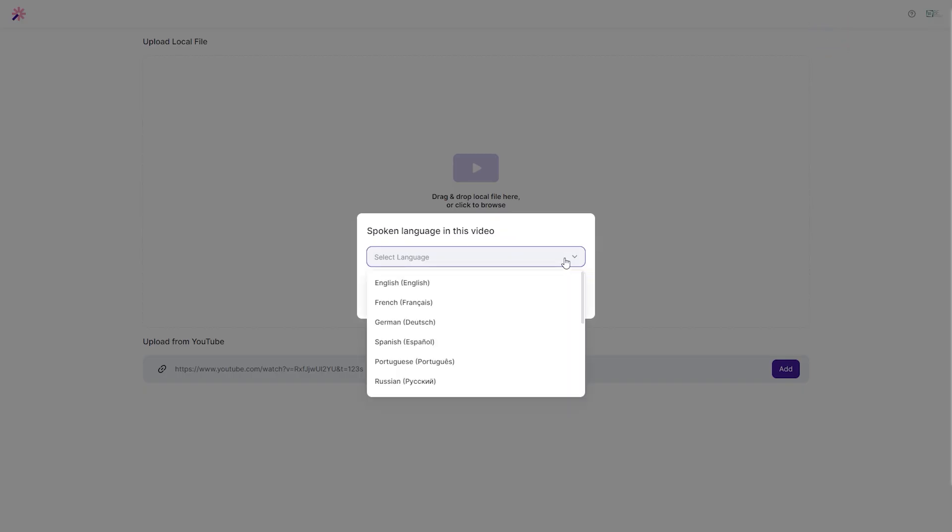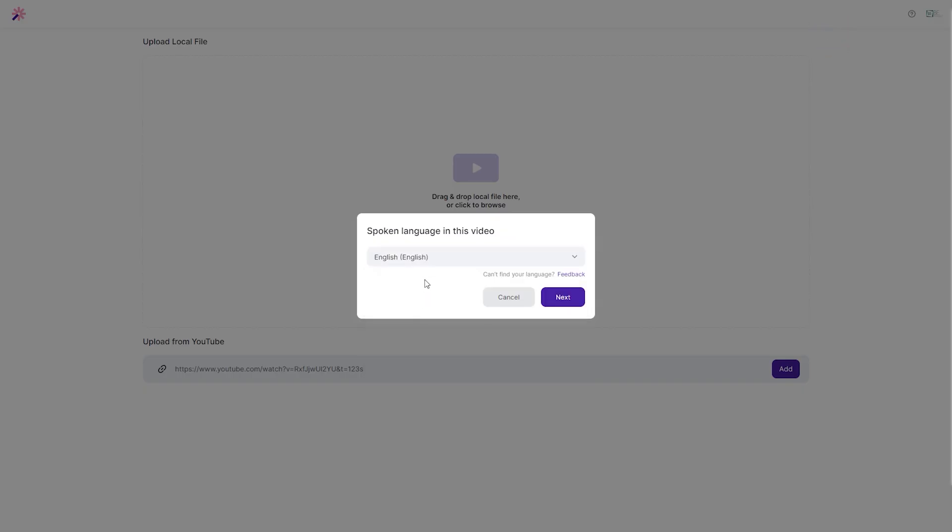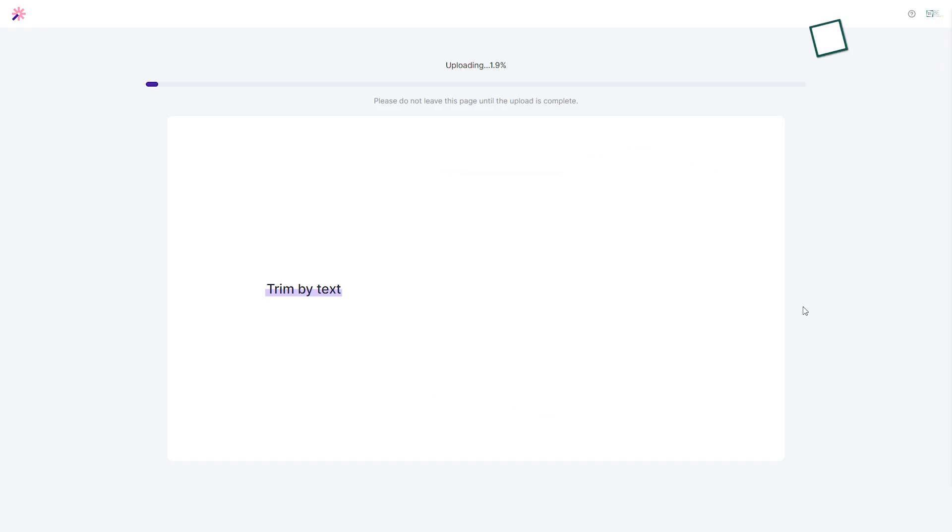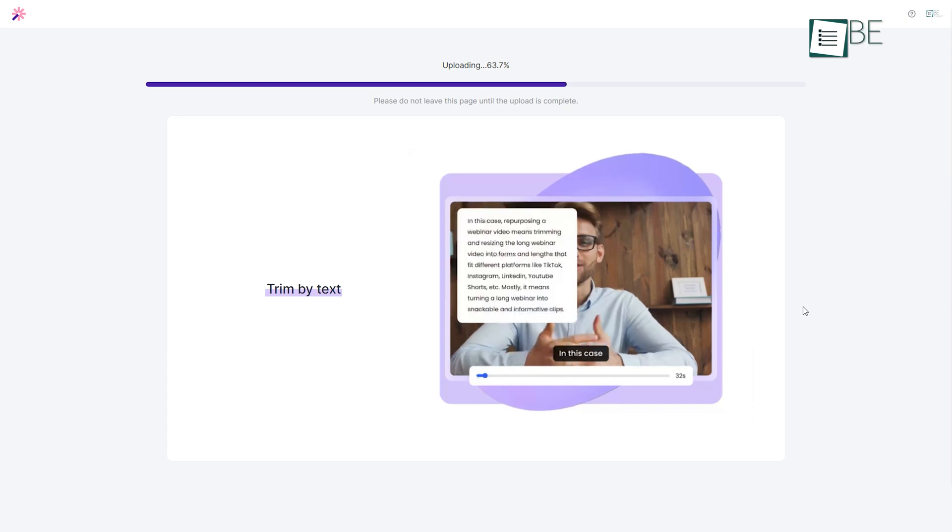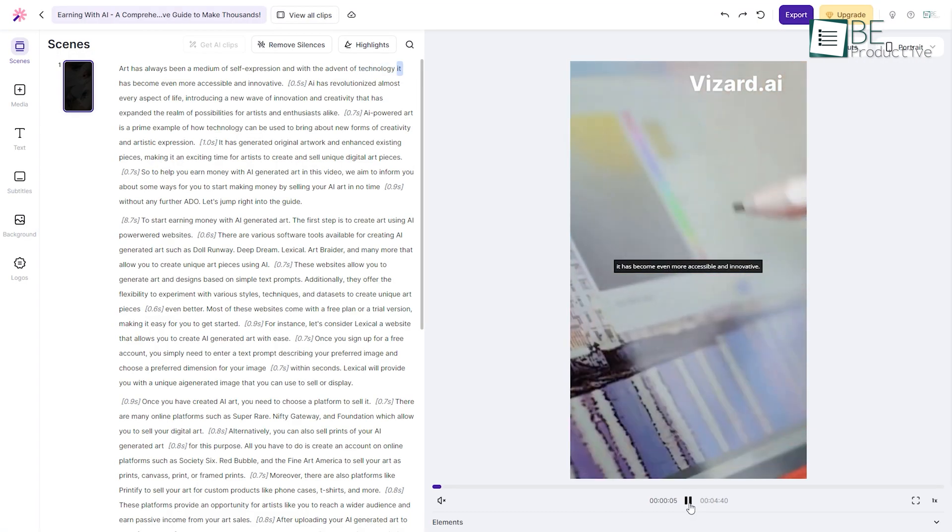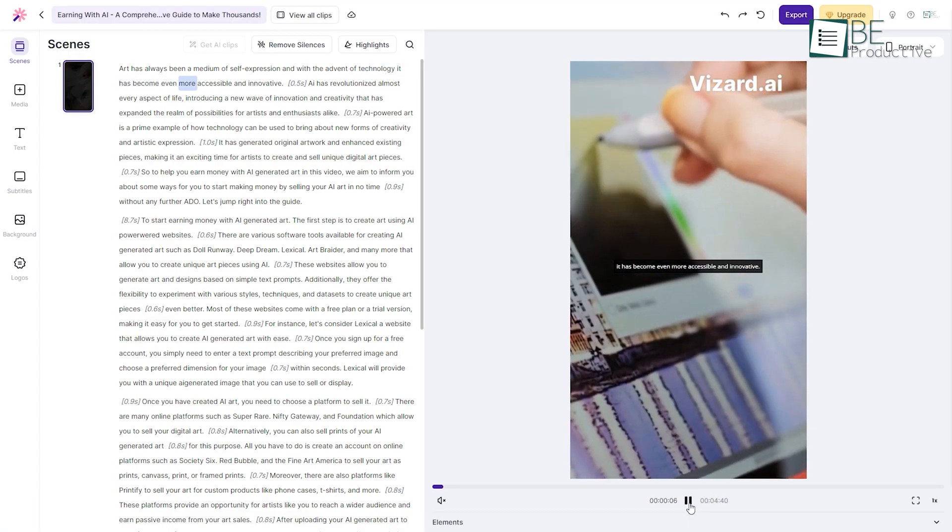Paste your YouTube video link and then choose the spoken language in the video. Within a minute, it will analyze your video and convert it into short clips.